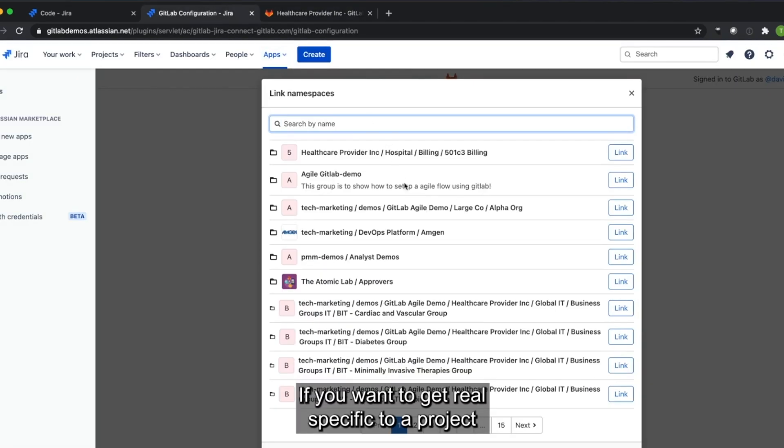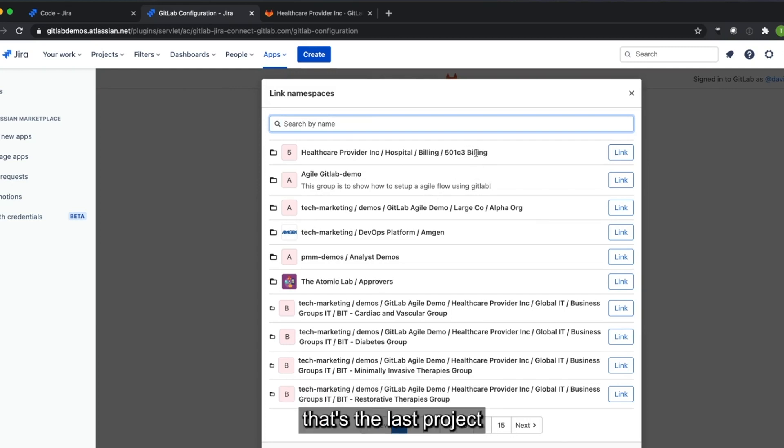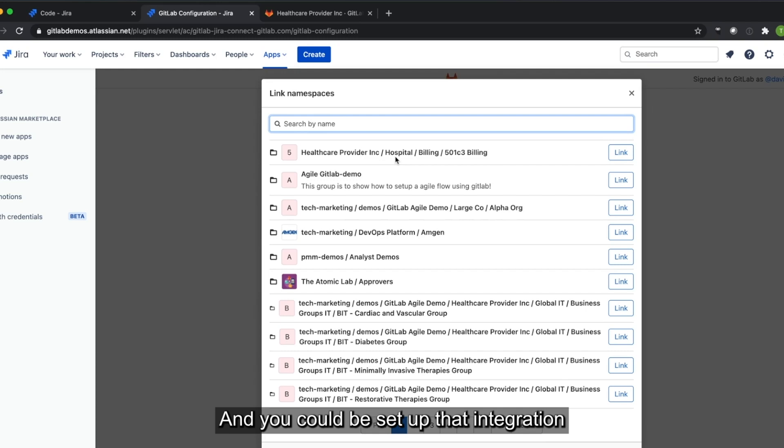If you want to get real specific to a project, in this case, right here, if we look at 501c3 Billing, that's the last project that's part of the subgroup Billing, Hospital, and Healthcare Provider Incorporated. And you could be set up that integration specific to a GitLab project.